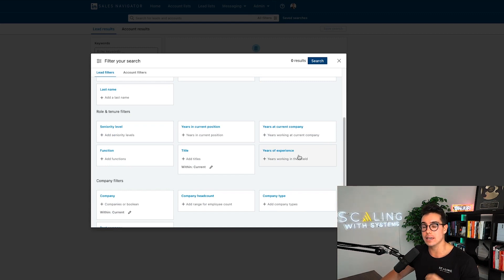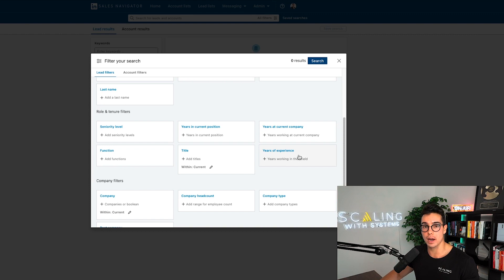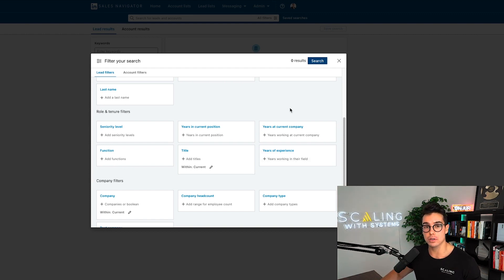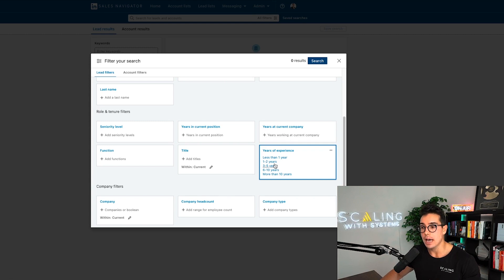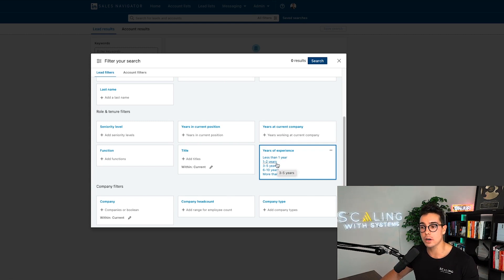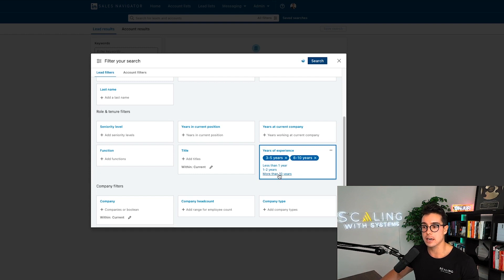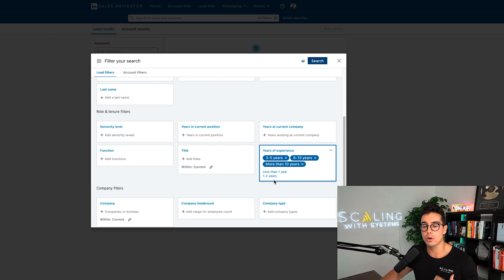I'm going to assume that you have basic LinkedIn sales navigator knowledge. If you want an entire 30 minute video walkthrough of how to use LinkedIn sales navigator inside your business that's a little bit more basic, you can click the link in the description after this video is done and watch one that I've done with over 50,000 views.